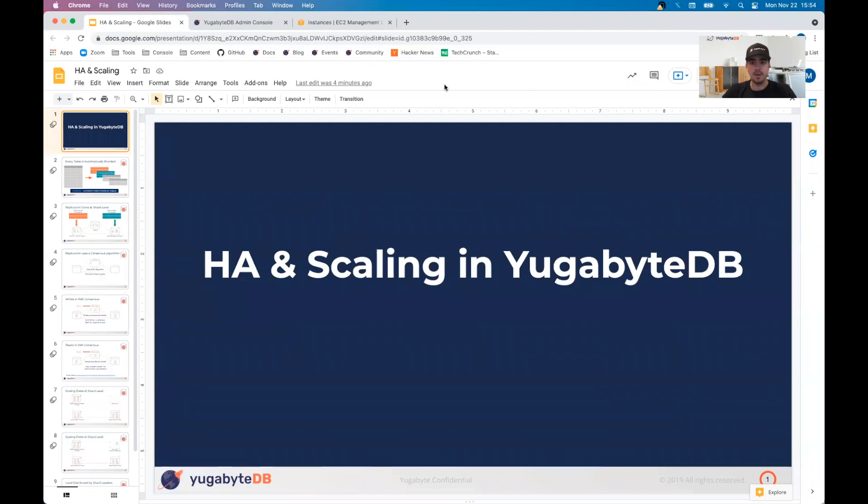Welcome back to another YugabyteDB demo, this time on high availability and scaling. My name is Marco Reitrich, I'm part of the Solutions Engineering team here at YugabyteDB.